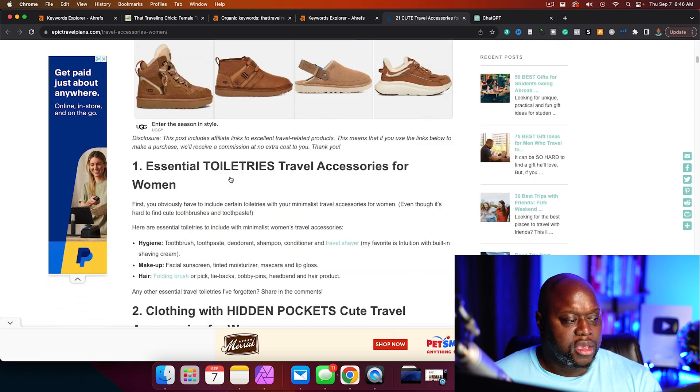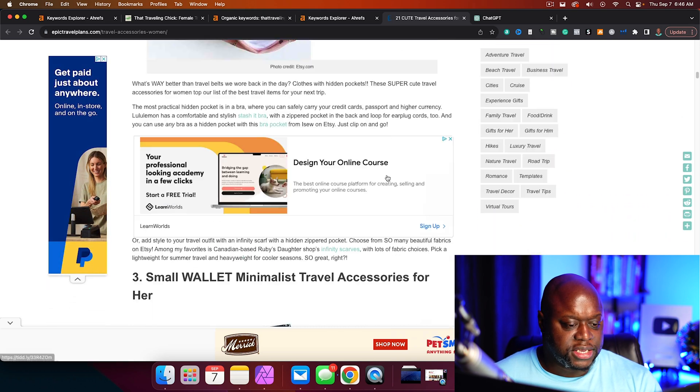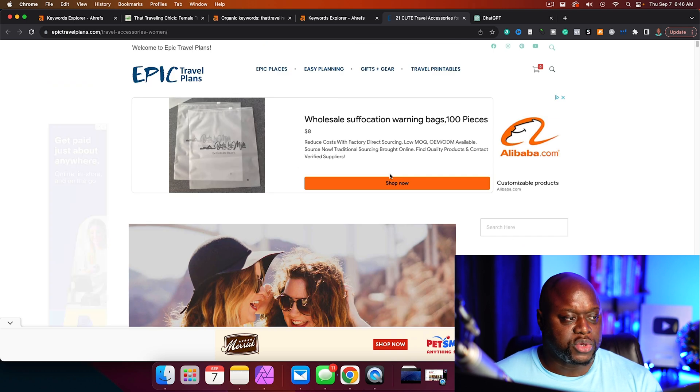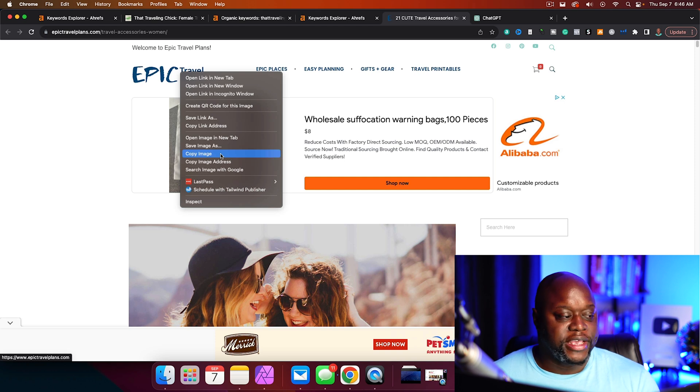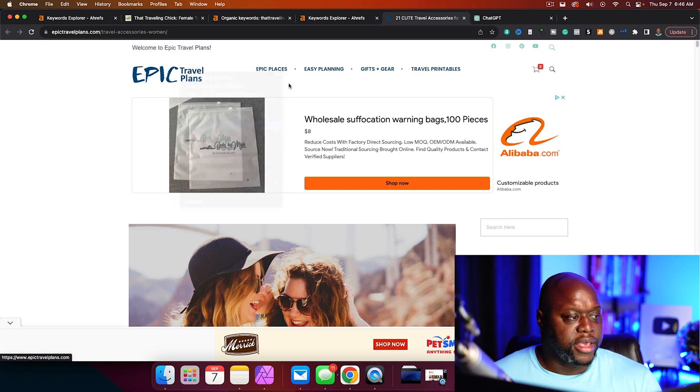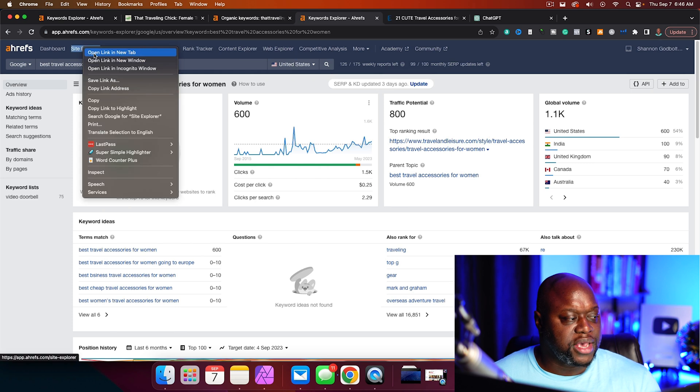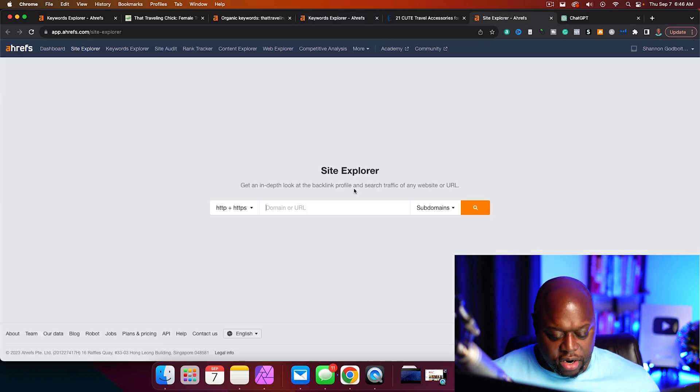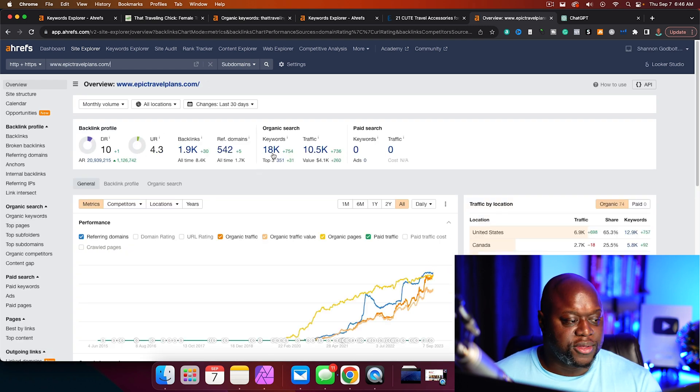Now I know people are going to say that Ahrefs is too expensive. However, within however long we were doing this video, we already have a bunch of keyword ideas. You can go the free route to do keyword research, but it's going to take you longer. If you use a paid keyword research tool, you can find keywords faster. It's going to save you time. So you just have to understand that trade-off. But if we look at epic travel plans.com, once again, they are making money with the ads that show up. They probably have some affiliate links sprinkled in as well.